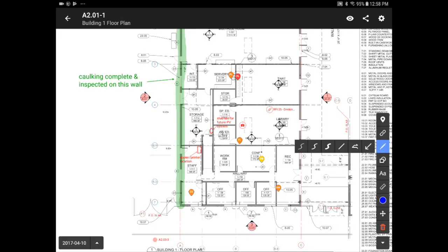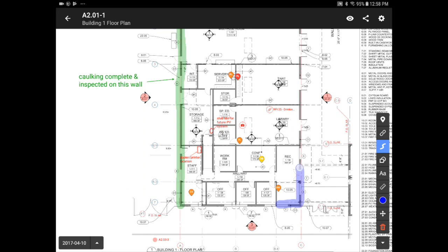Next, there are the markup tools. You can use the pen or highlighter, which are useful to call out areas with non-standard shapes like the corner of this building. There's a variety of other options like the arrow, cloud, and text box.